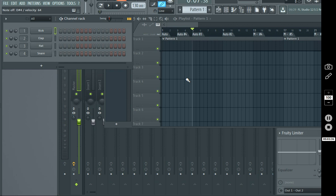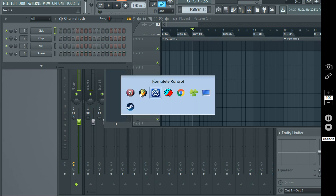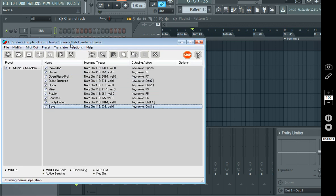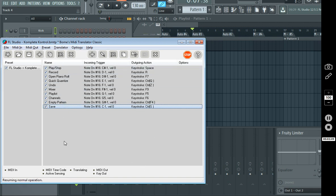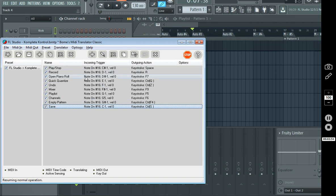So here's how we set this up. First, you're going to need to get BOME's MIDI Translator Classic. I believe it's completely free. It kind of has this weird little startup where it makes you wait a little bit of time and says, hey, you should purchase this. But as far as I know, it's free.